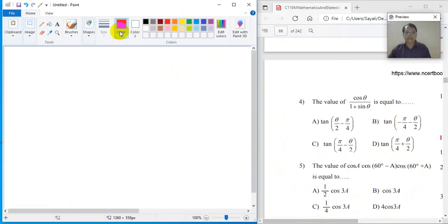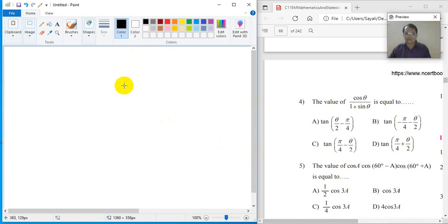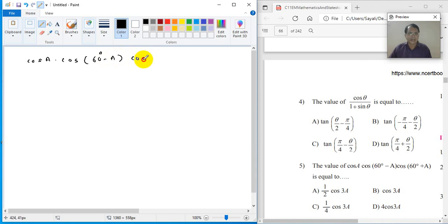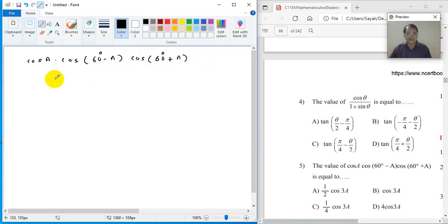Okay, coming to the next problem. We have done cos theta divided by 1 plus sin theta. Now coming to the fifth problem. Not all problems need to be solved, but some we will definitely discuss. The next problem is: cos A into cos(60° minus A) into cos(60° plus A). There are many options.